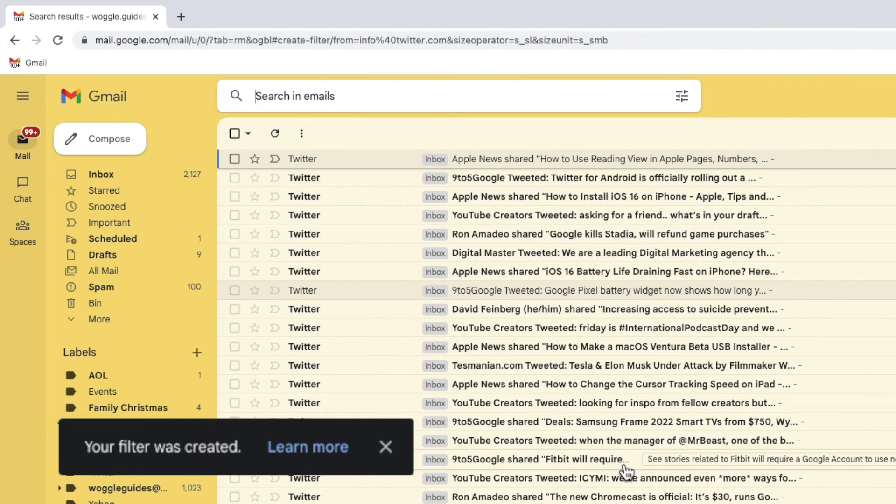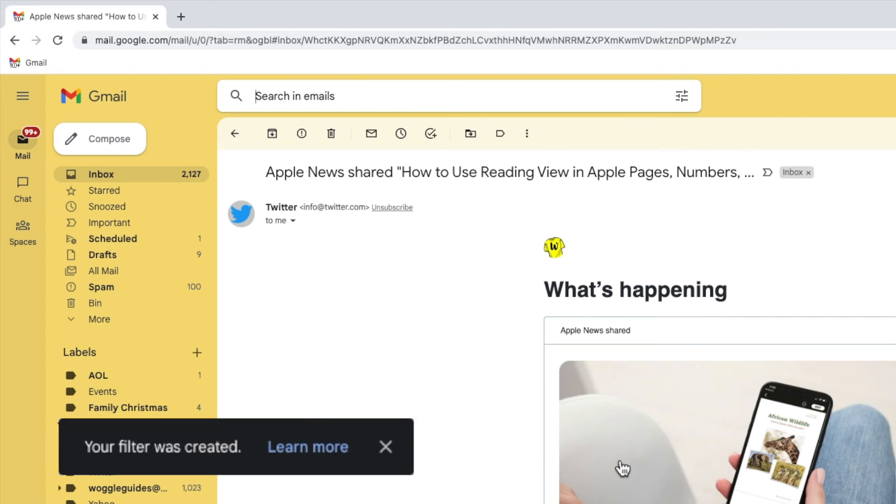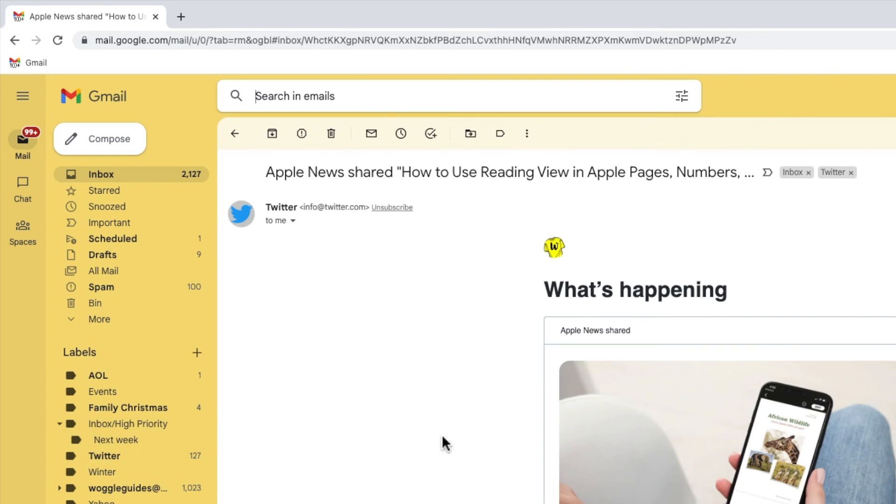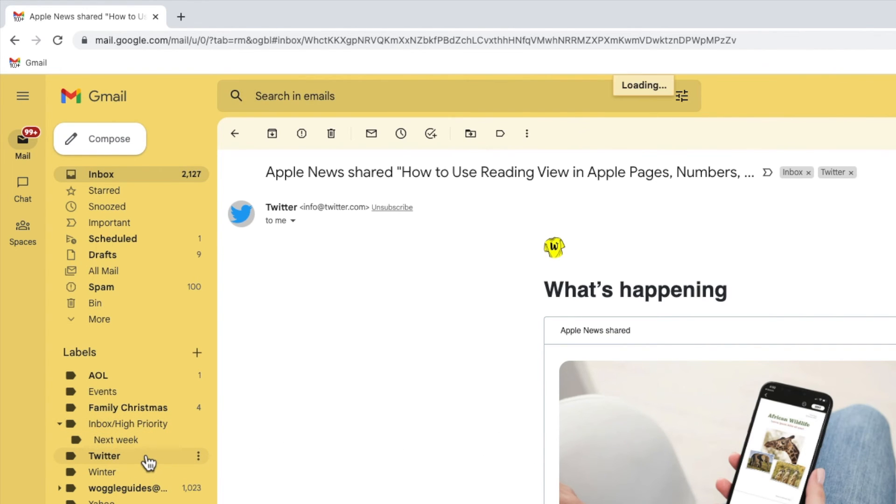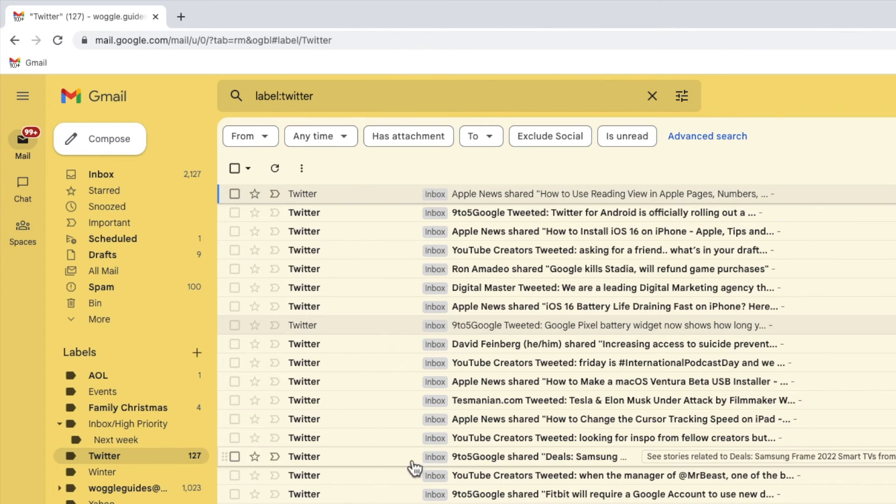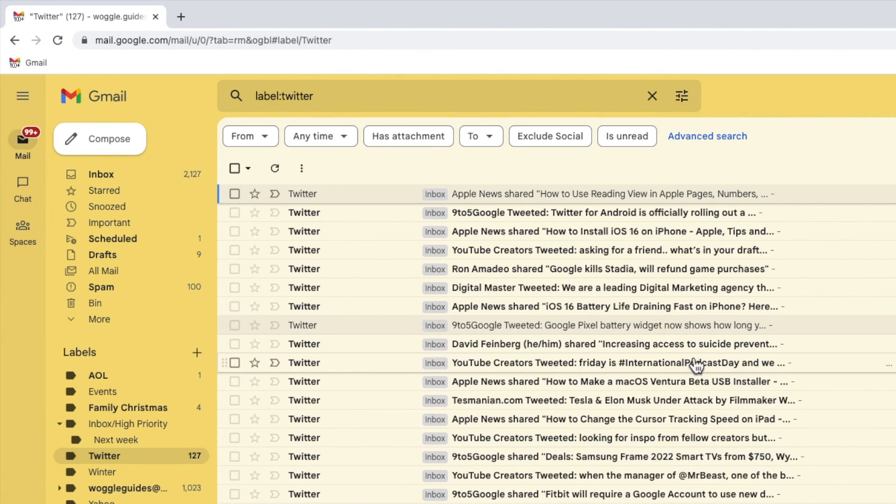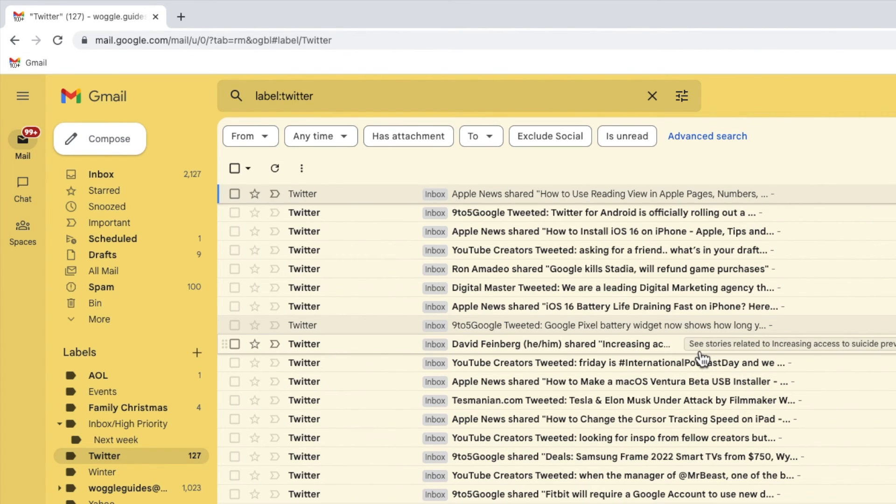Gmail confirms that the filter has been created. And if I click into the Twitter folder in the left hand panel of Gmail, you'll see that a number of Twitter emails have been automatically moved to it.